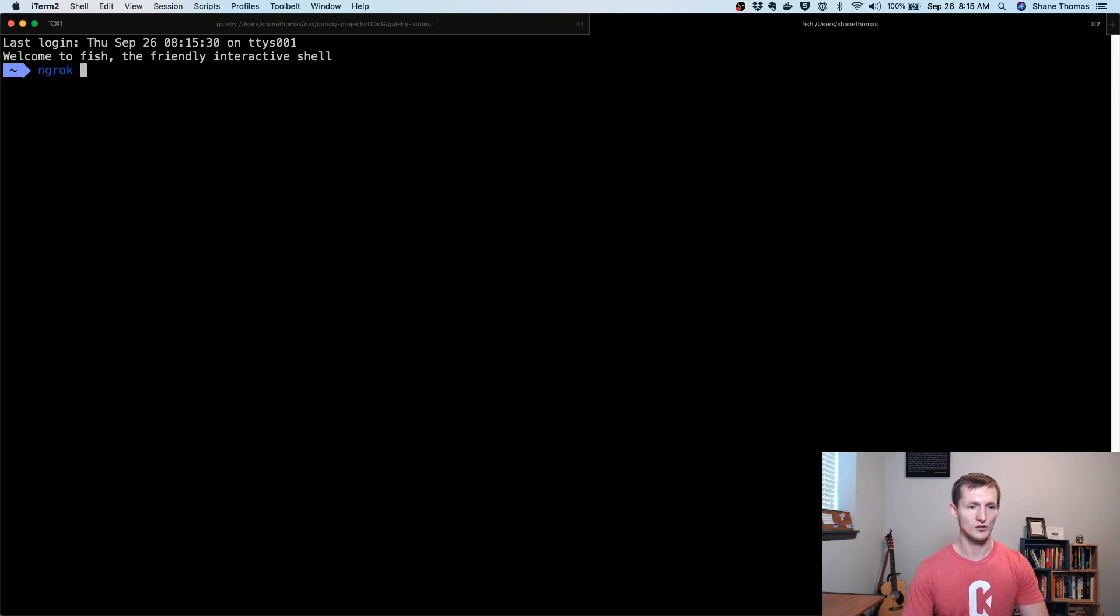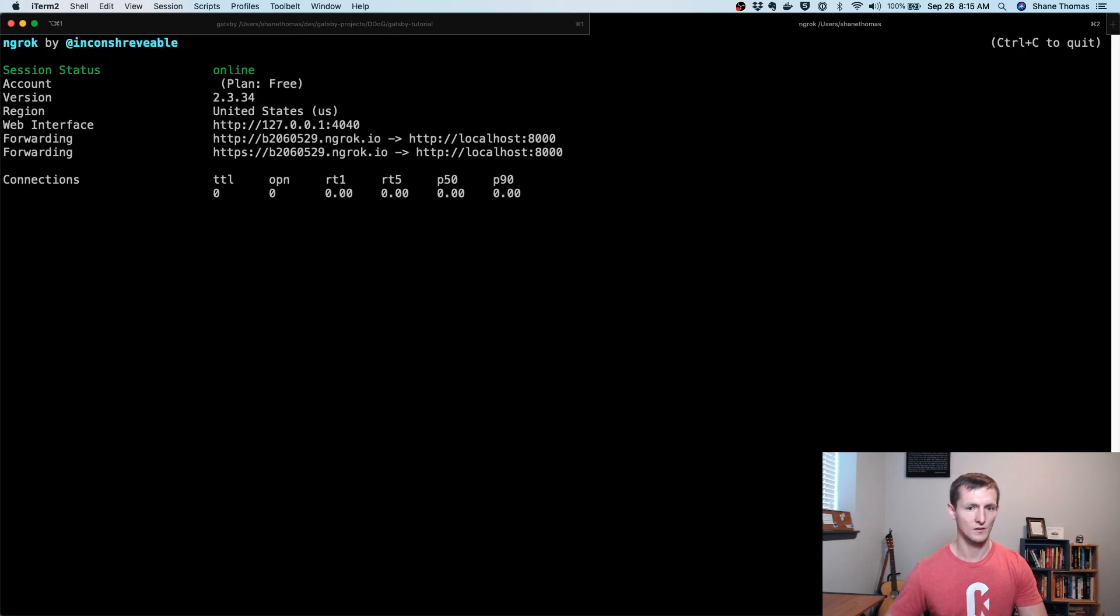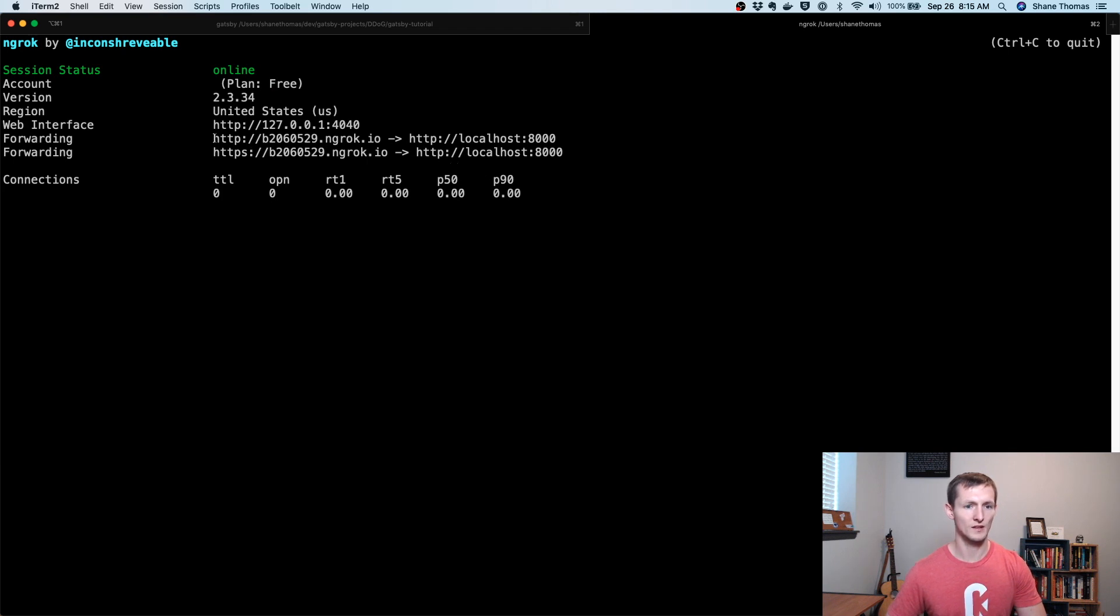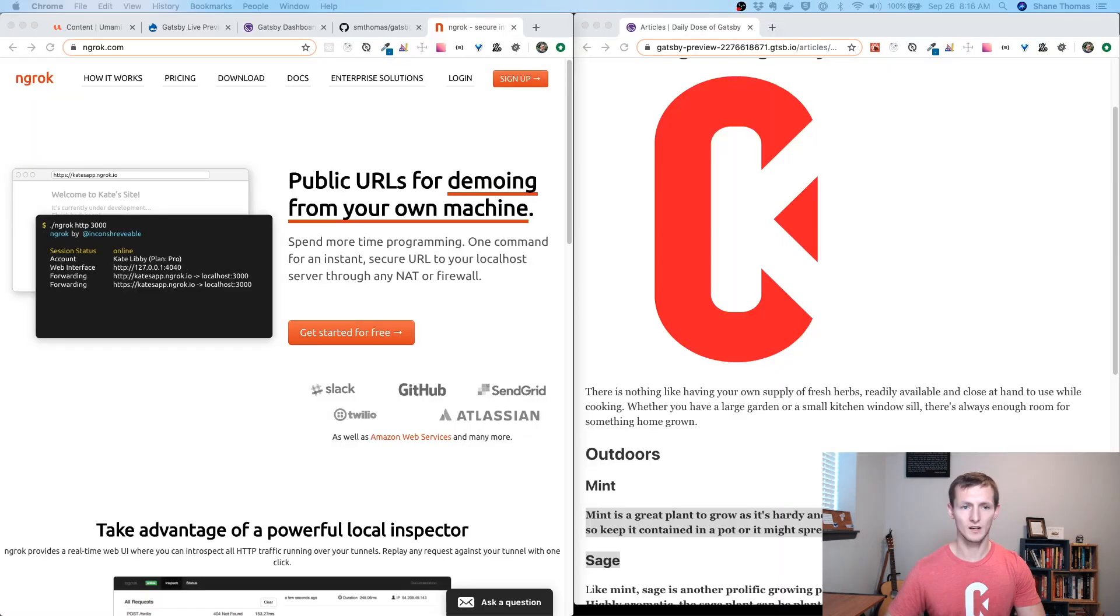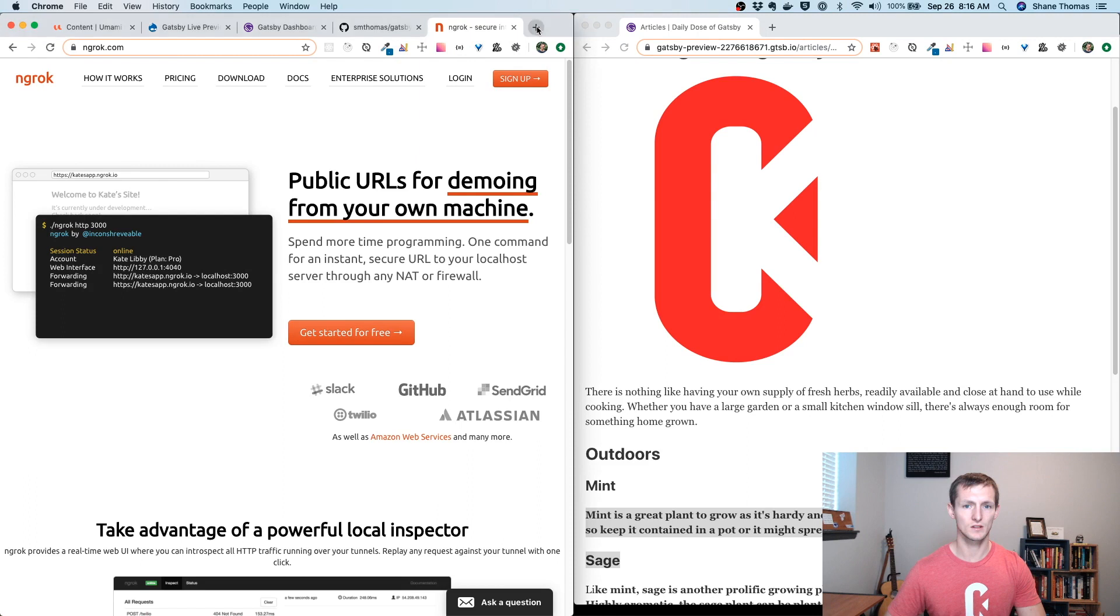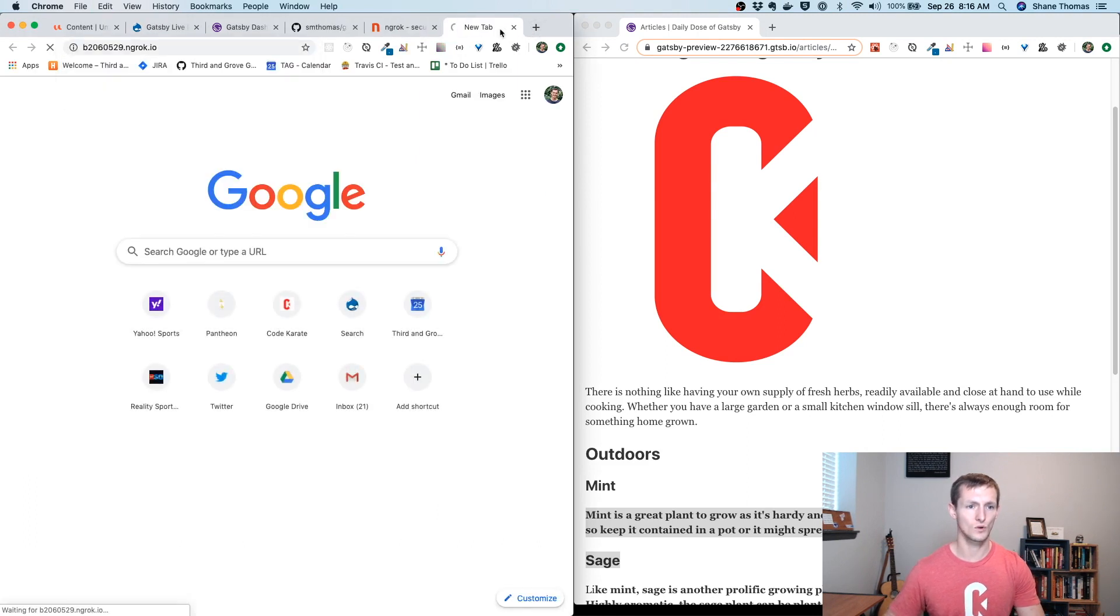I just need it to be port 8000. Essentially, this should be able to forward into port 8000. If I go here, this should be my Gatsby site, if all goes well.